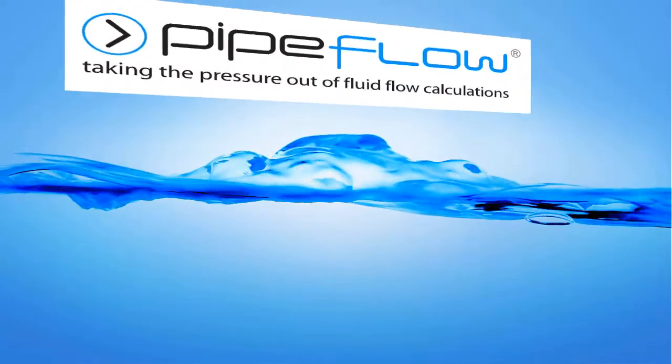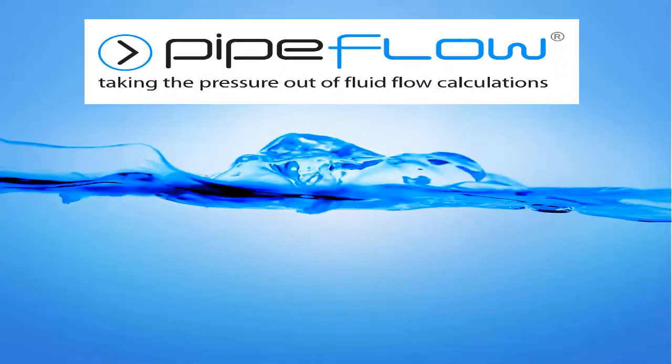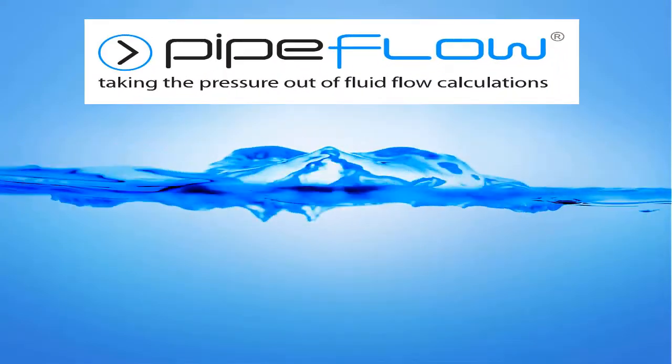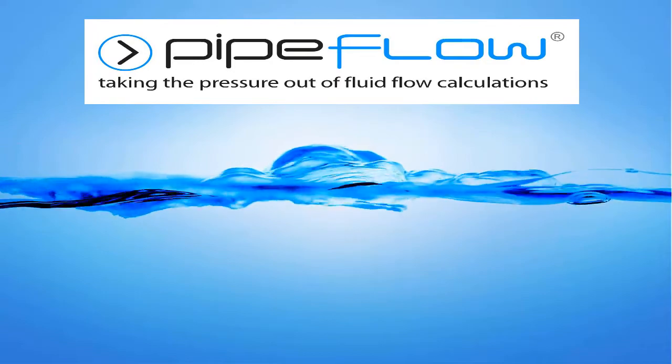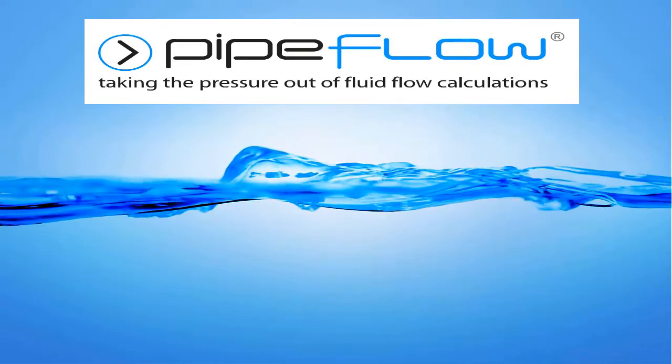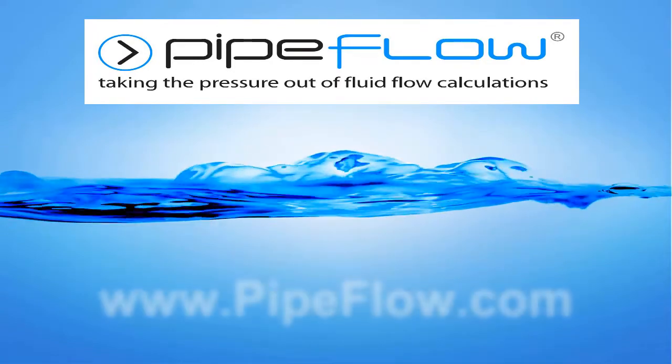Download your free trial of Pipeflow Expert today at www.pipeflow.com.